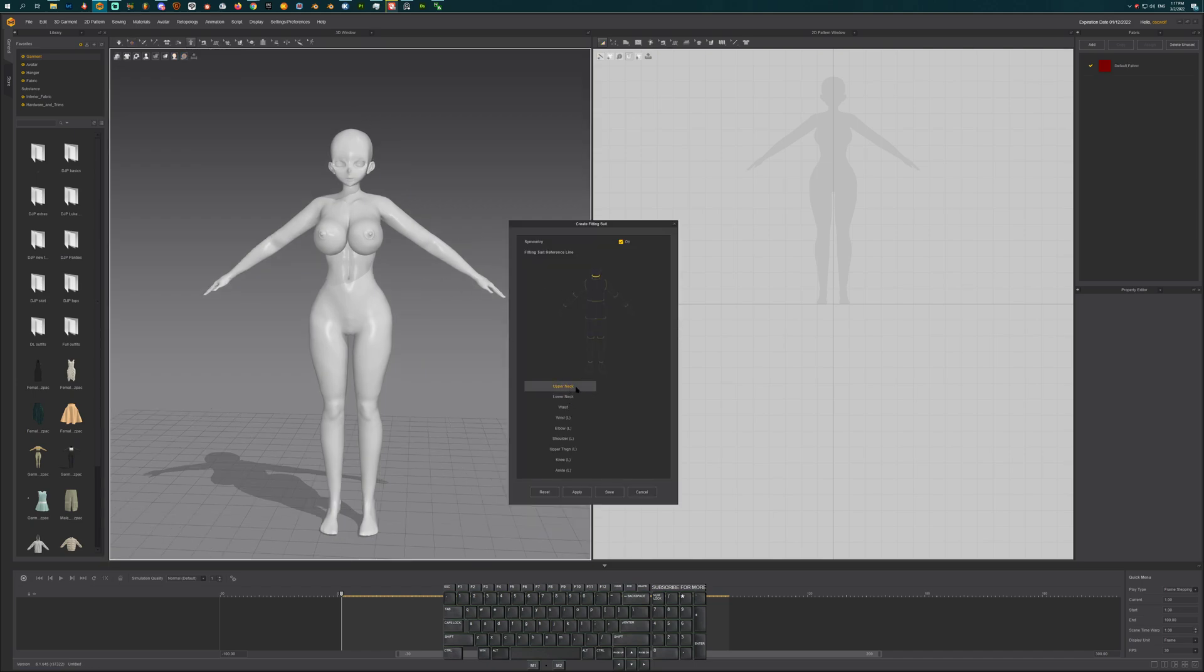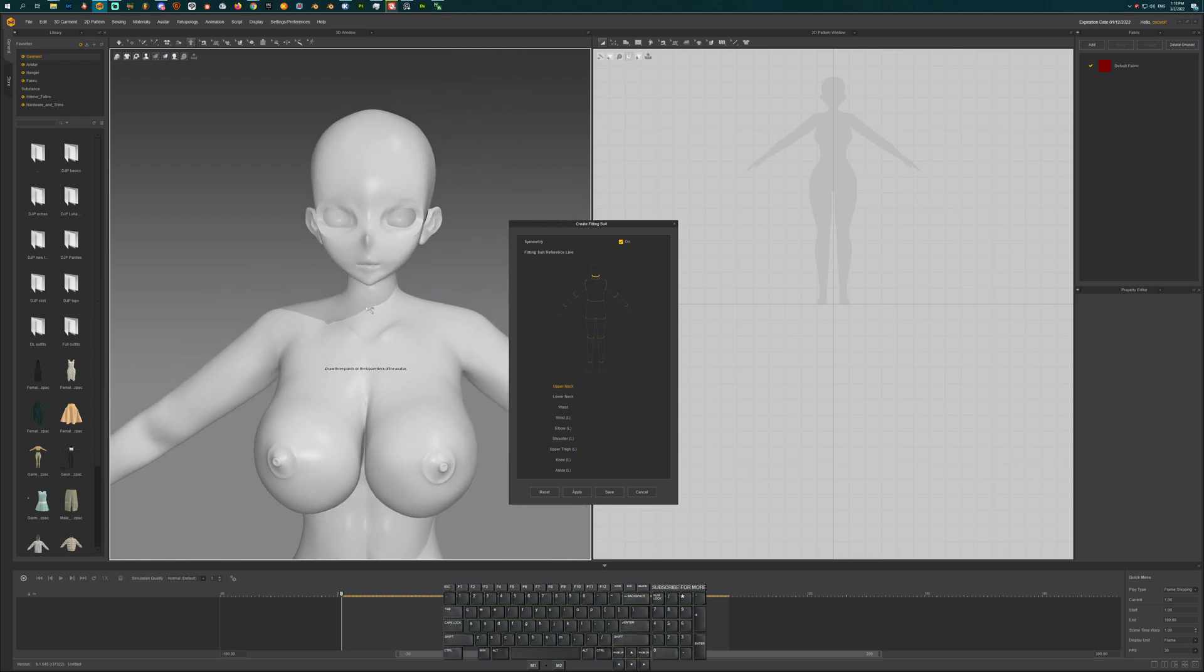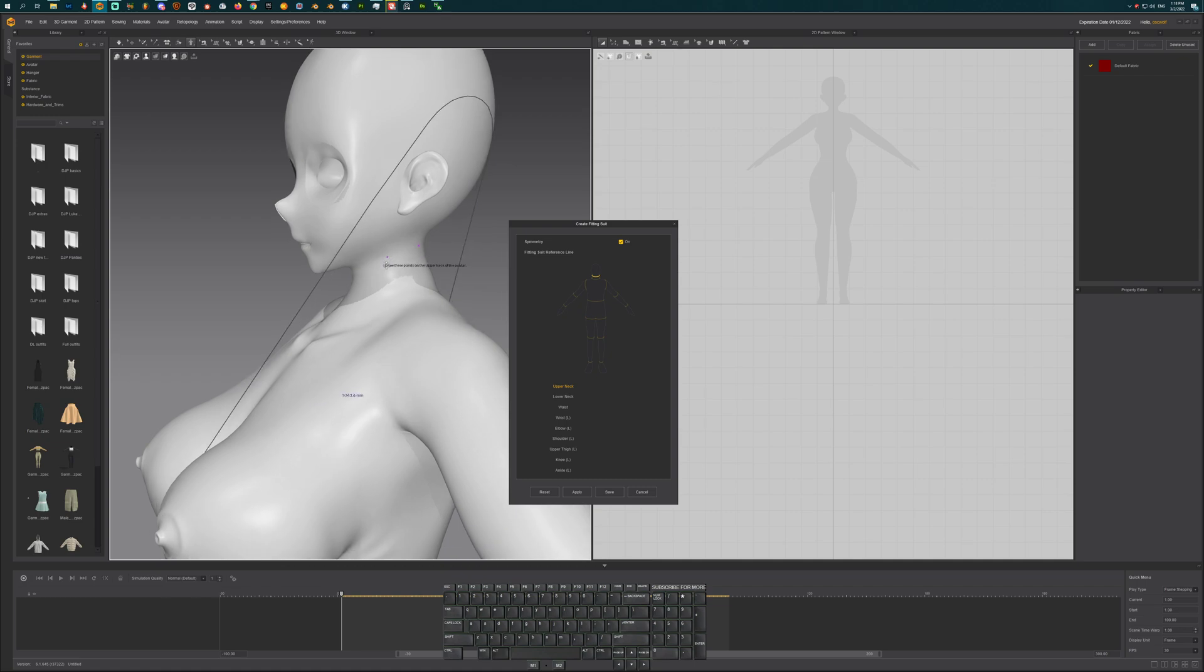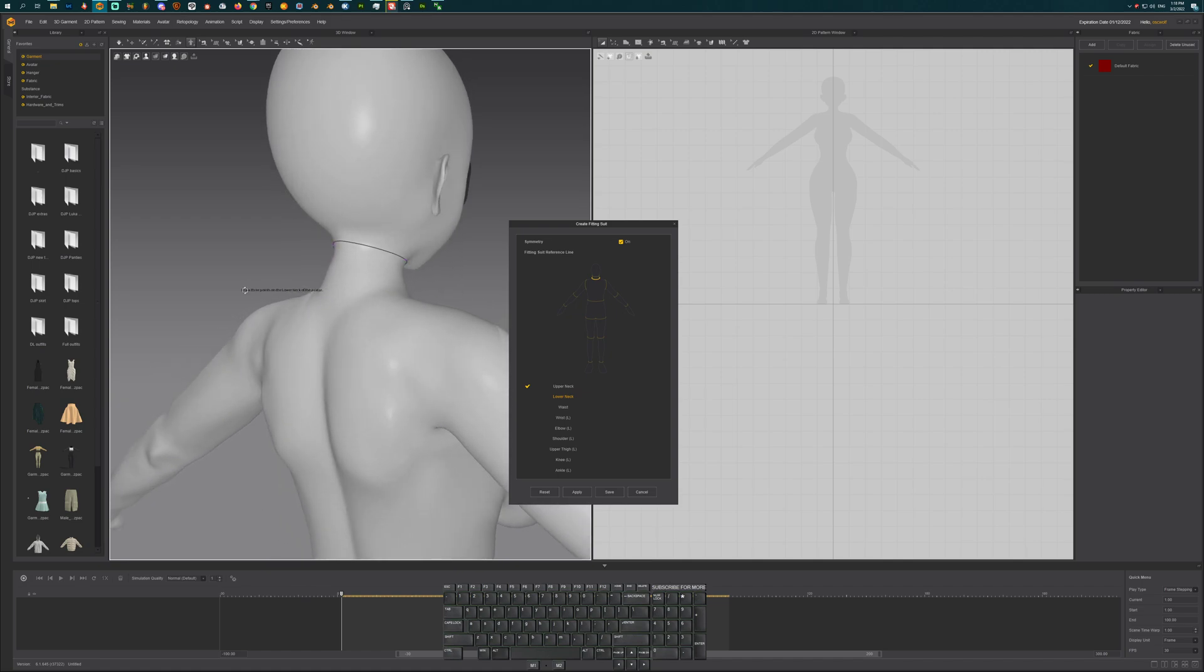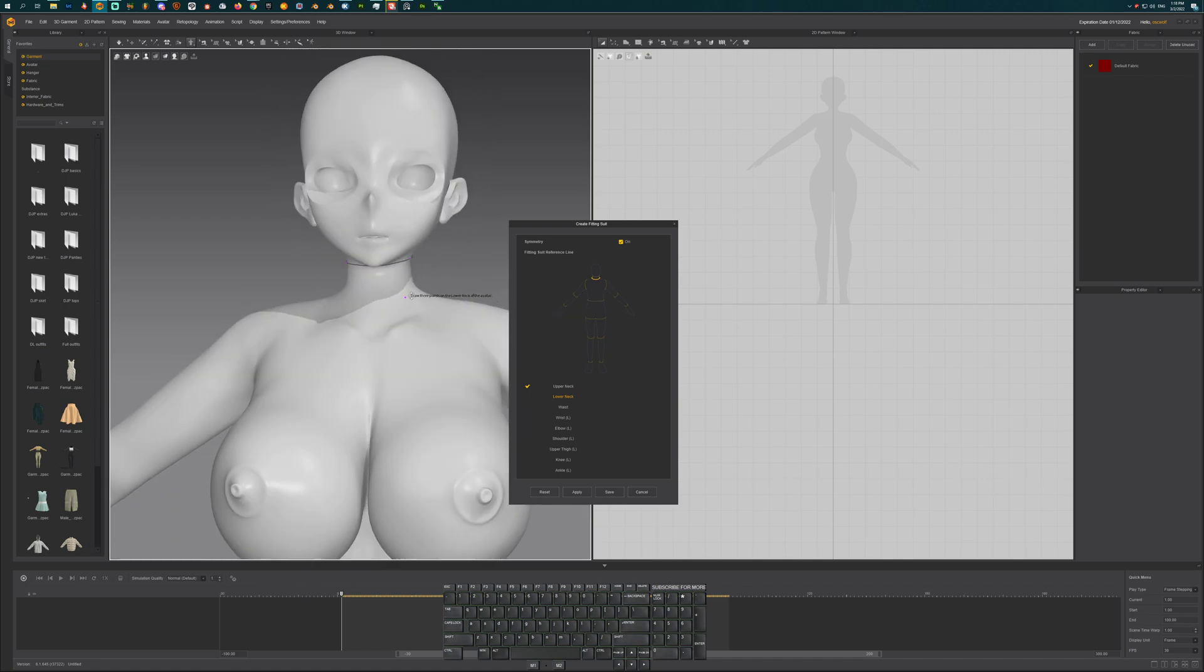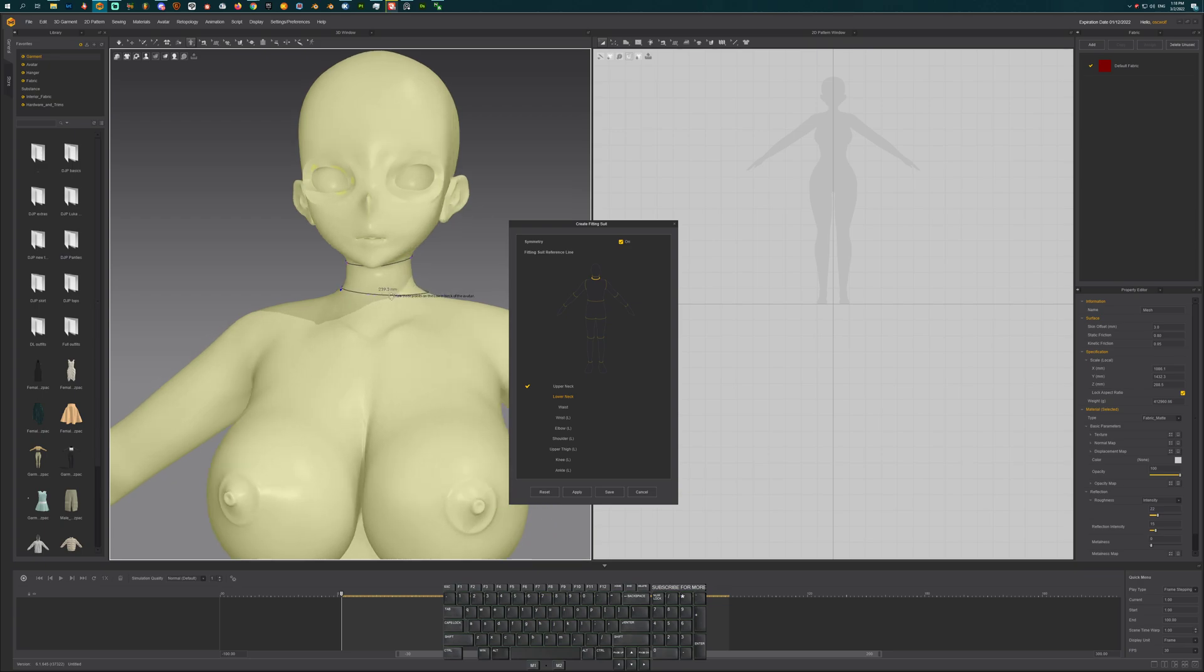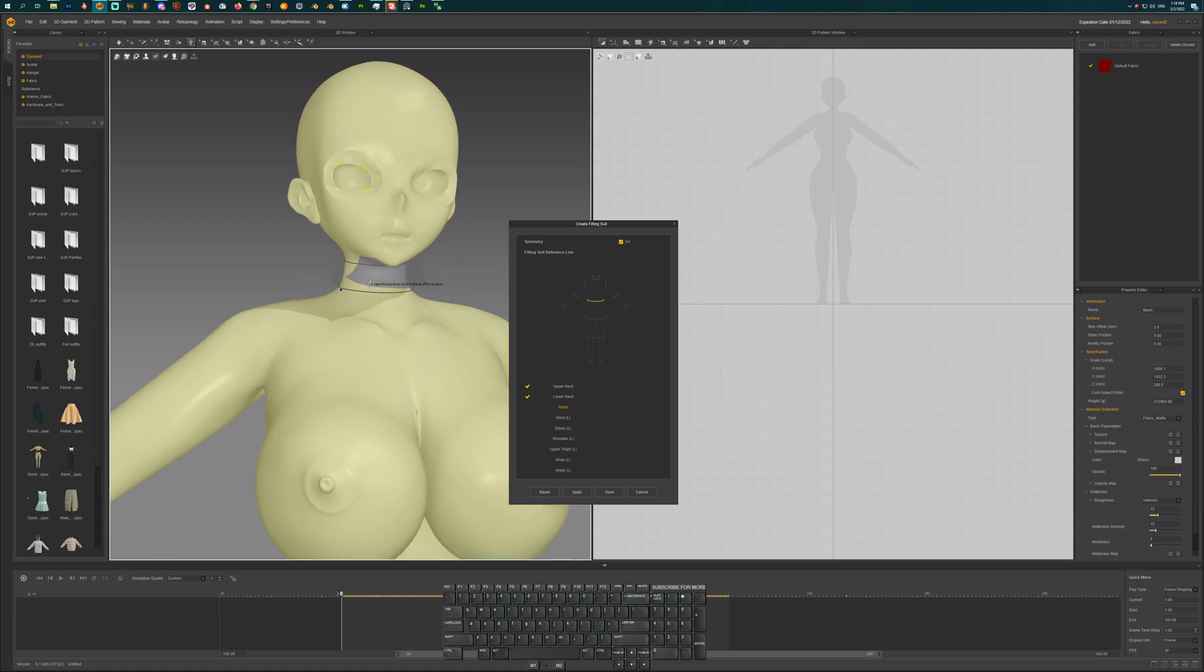So first of all, we need to grab the upper neck. Let's zoom in. Let's grab here, and we have three points. So one, two, and let's select the third point somewhere up here. So now we have the upper neck, and let's select the lower neck here. Click that one, click that one, and click that one. So that created the first arrangement point.